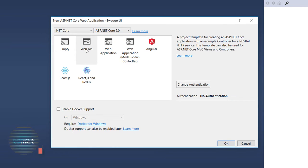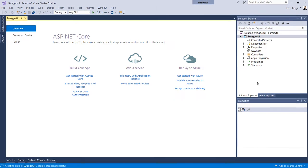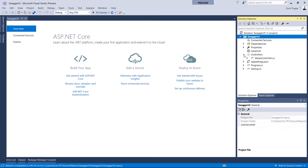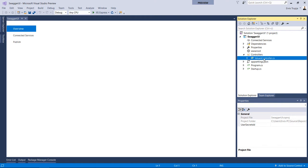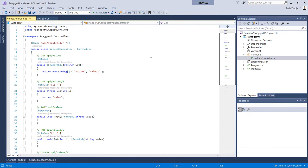We see that in our project we have a Controllers folder, and inside this Controllers folder we're going to see that we have a ValuesController. This controller has several endpoints. What we're going to do is use Swagger UI to visualize these endpoints.